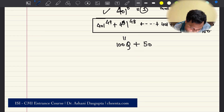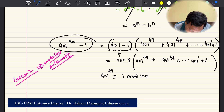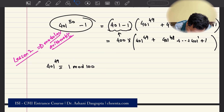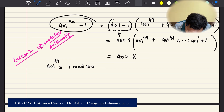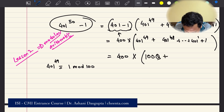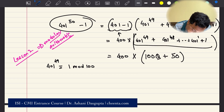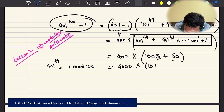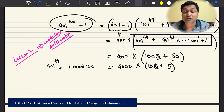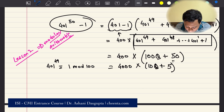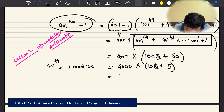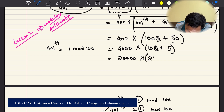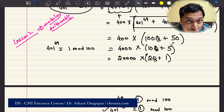So now what do we have? The expression equals 400 times (100·Q + 50). You can factor out a 10, giving 4000 times (10·Q + 5), and then factor out a 5 to get 4000 times 5, which is 20,000, times (2·Q + 1). So we have 20,000 times some odd number.